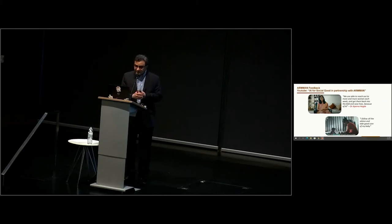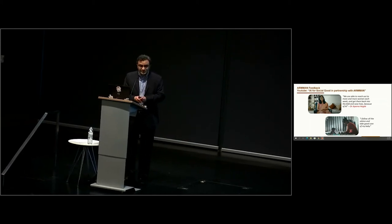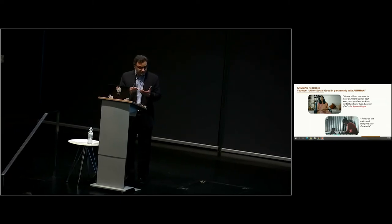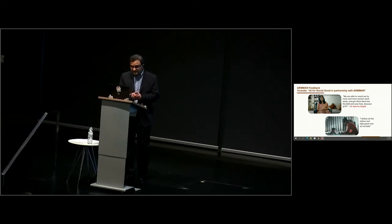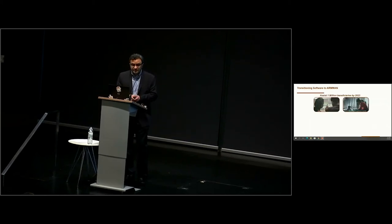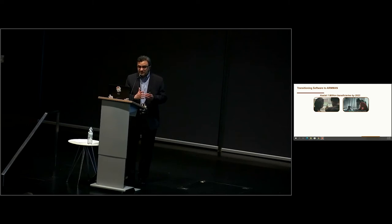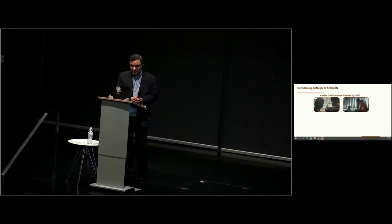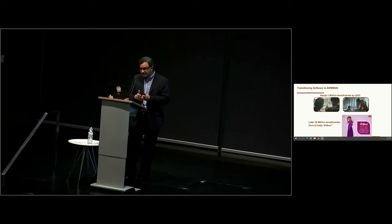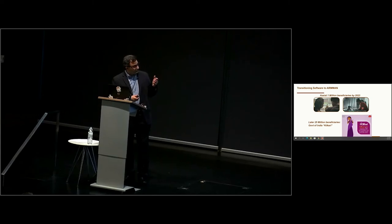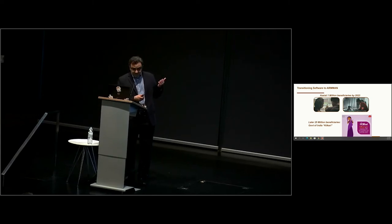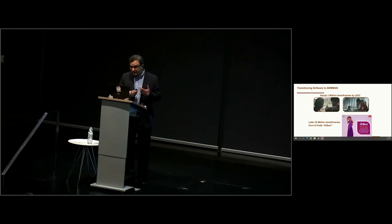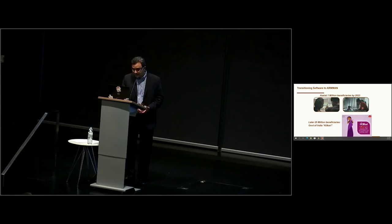We are now transitioning the software to Arman. Aparna Hegde points out that we are able to reach out to more and more women each week, can get them back into the fold and save lives because of AI. There is an interview of one of the mothers who got a service call, who talks about how I will follow her advice and take good care of my baby. There is a nice YouTube video on AI for Social Good in partnership with Arman. Our goal now is to, by 2023, assist 1 million beneficiaries. And we have begun discussions with the program called Kilkari, which is a program run by the government of India. That's 52 million, and that's the scale we want to get to.